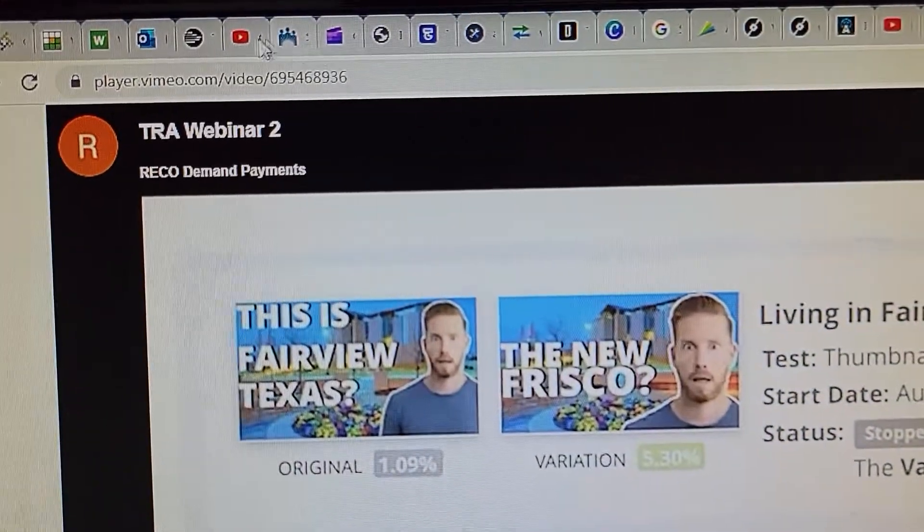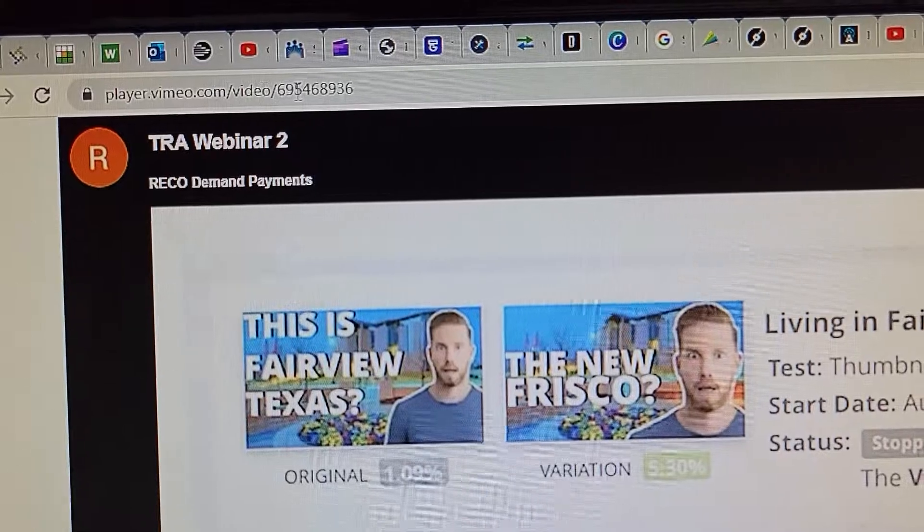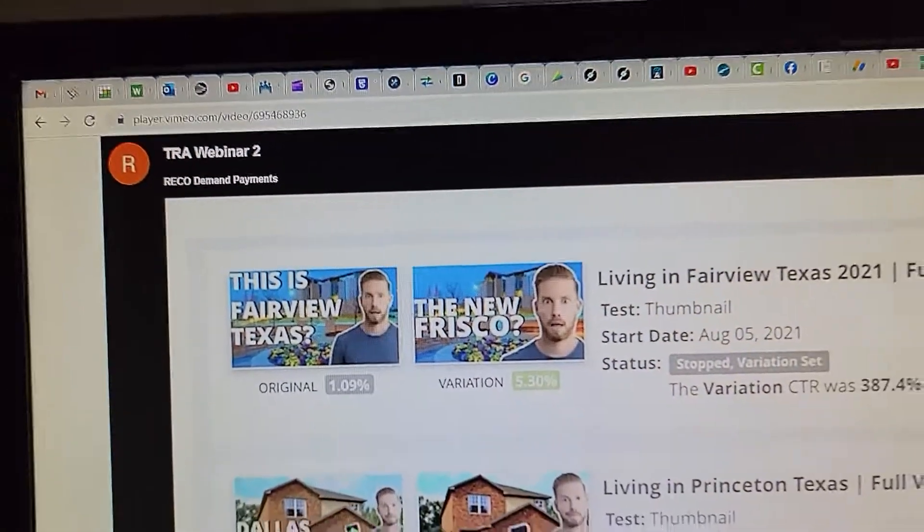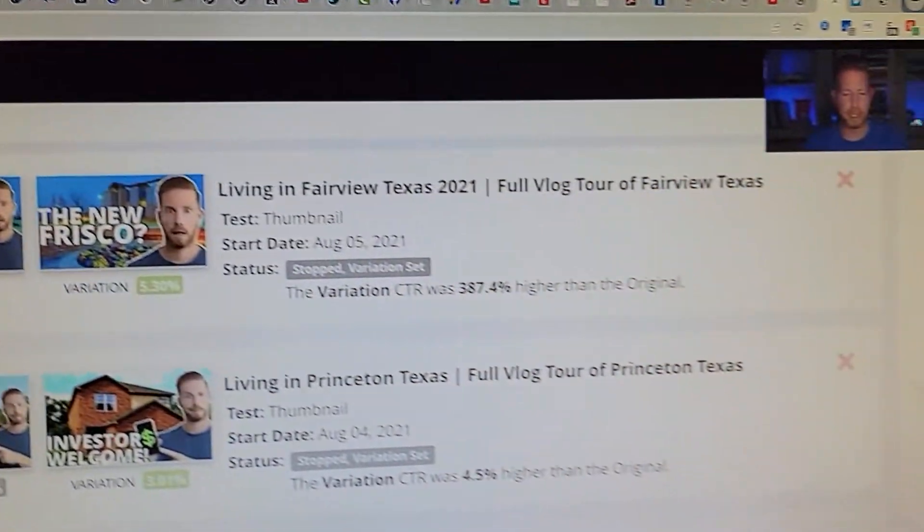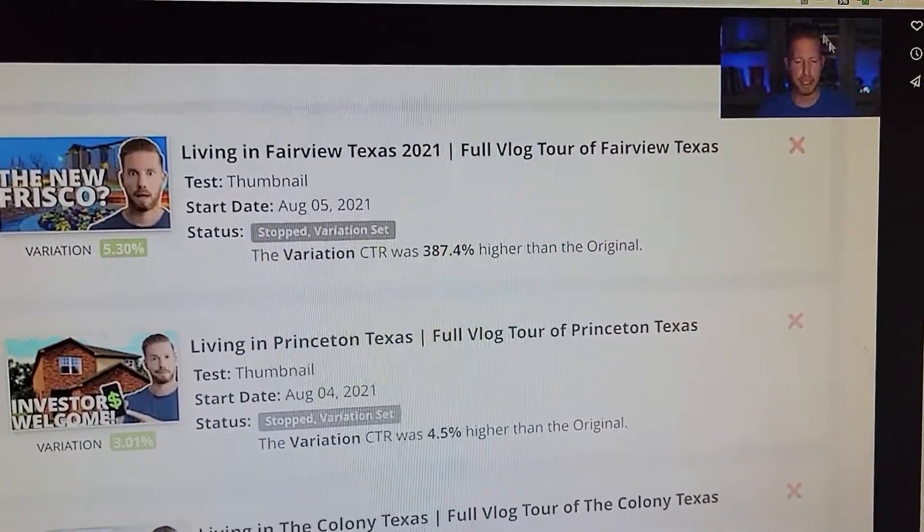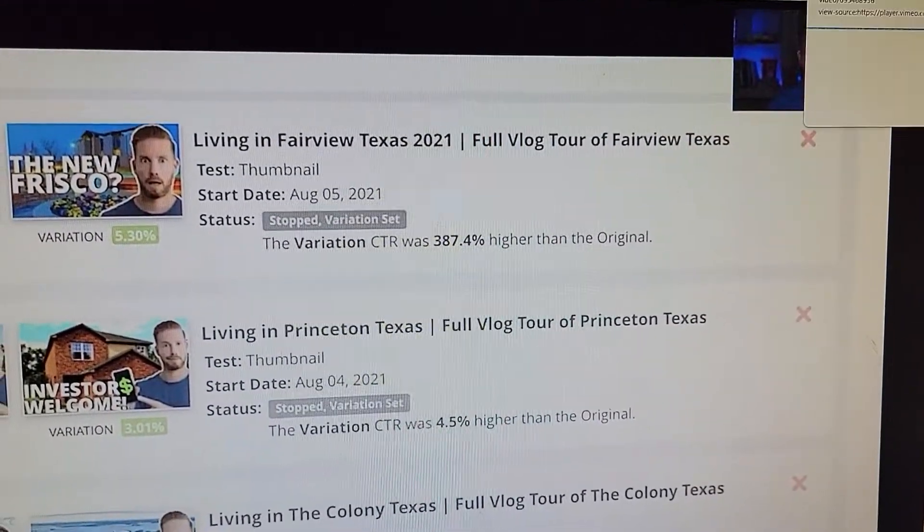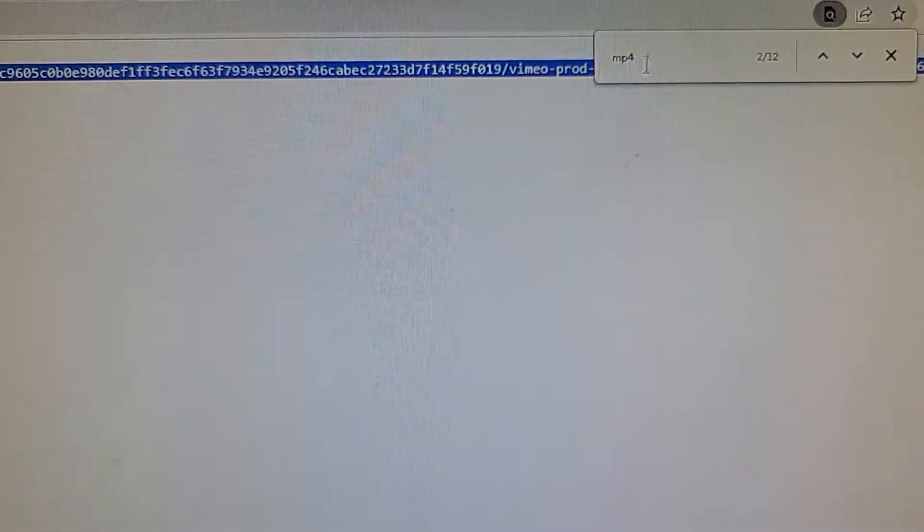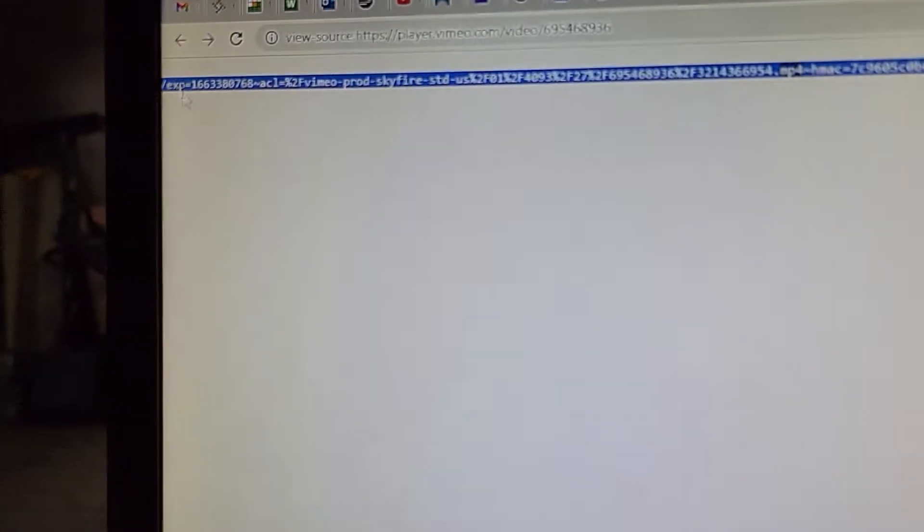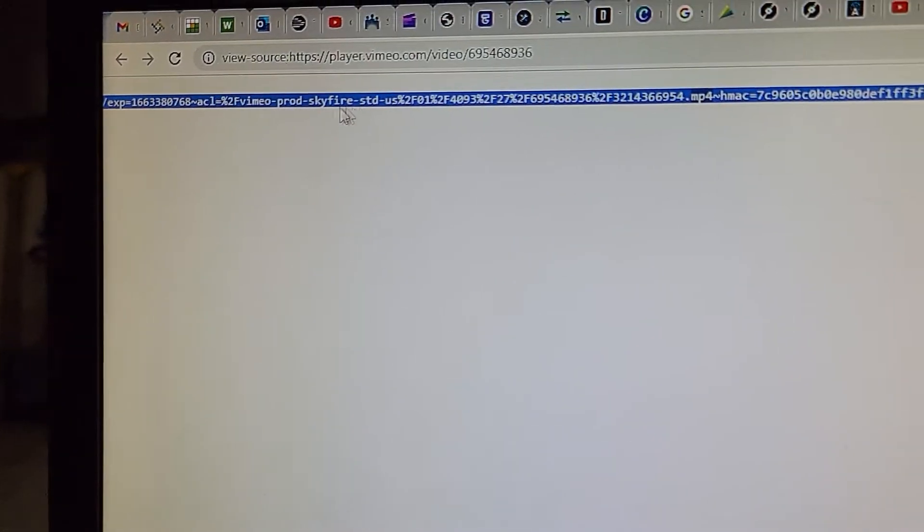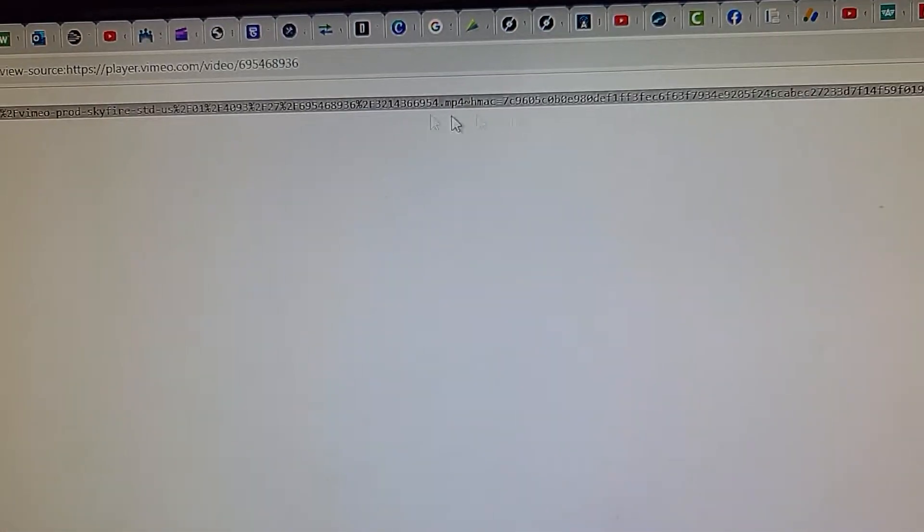On this video page you would right click and do source again, and click Ctrl+F, type mp4, and copy this whole line right here. It's this huge line. There's mp4 here and there's mp4 here, so copy this whole thing.